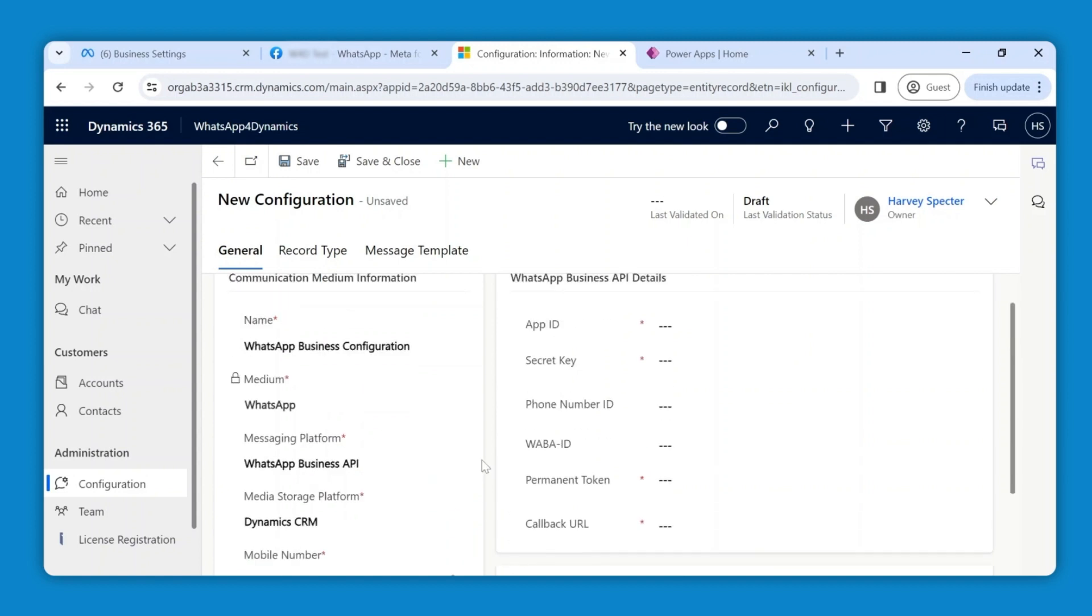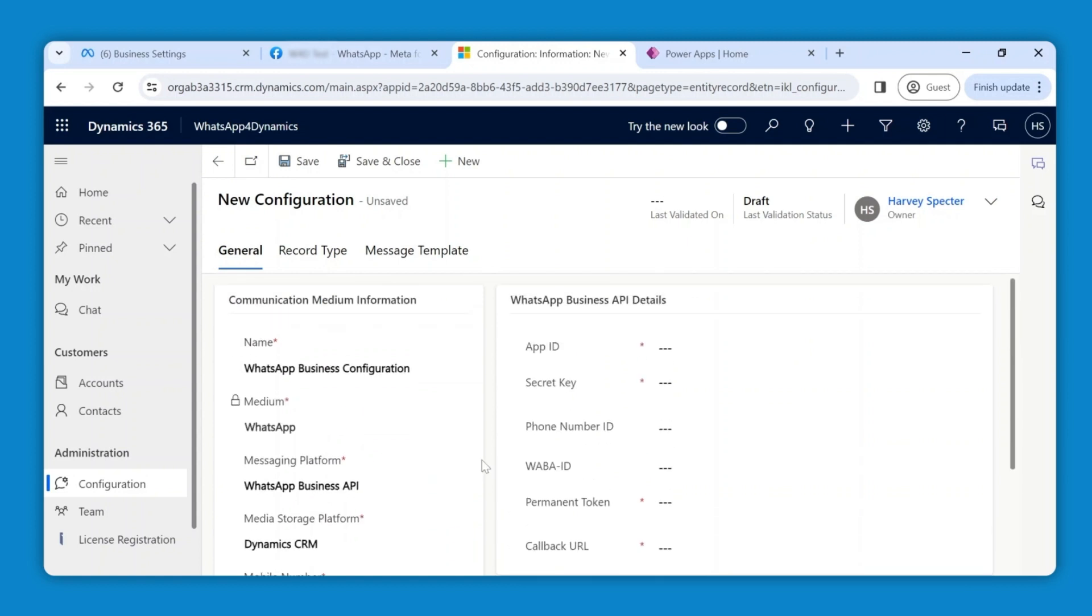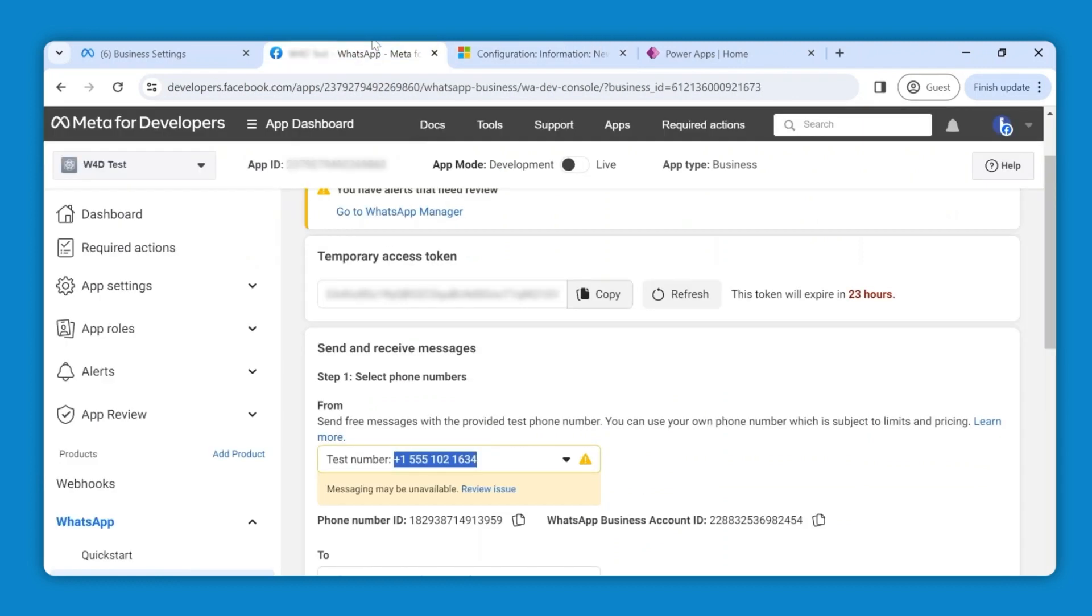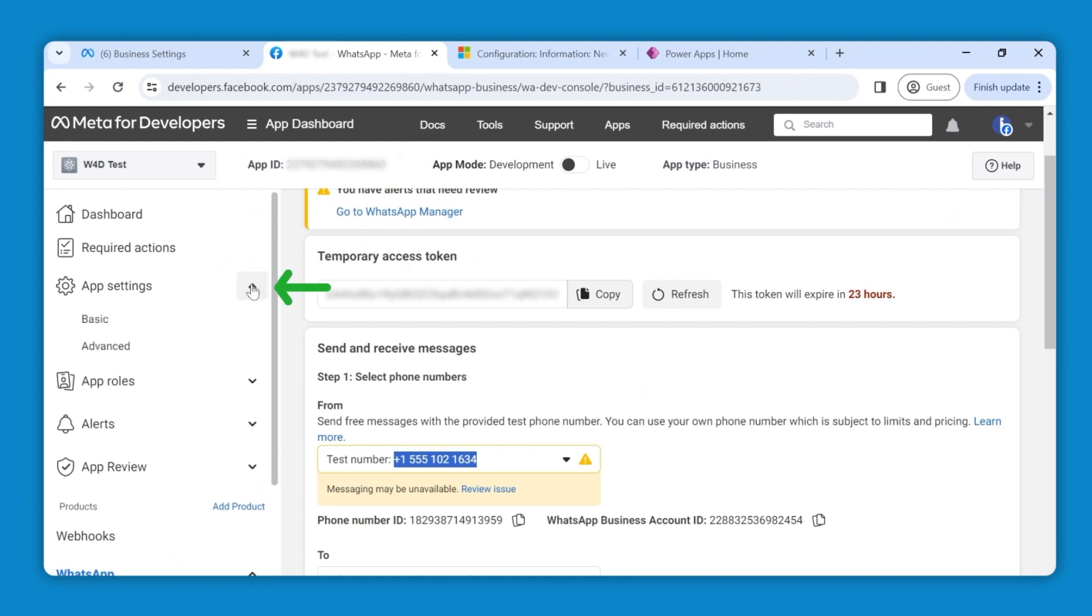Now scroll up to WhatsApp Business API details to fill in the mentioned fields. To get these details, switch back to the meta tab, open the app settings dropdown, and click on Basic.